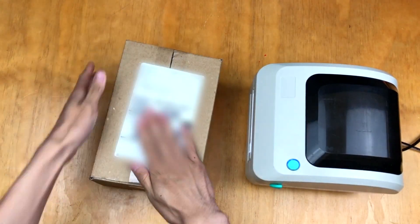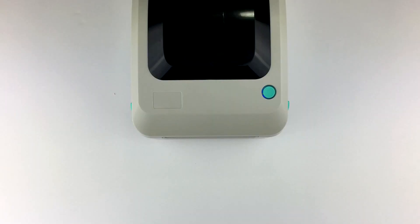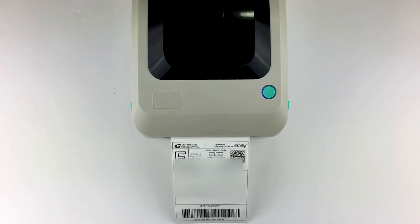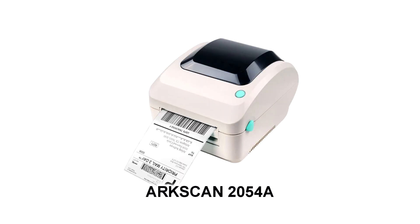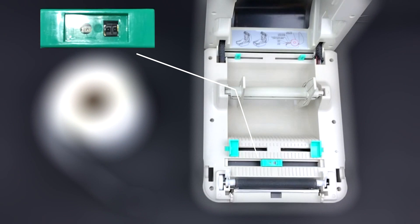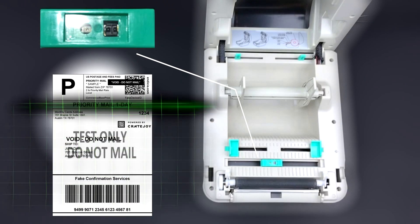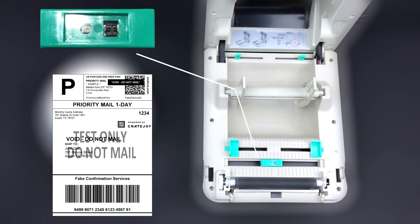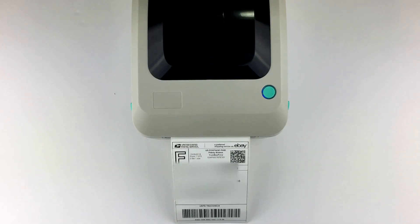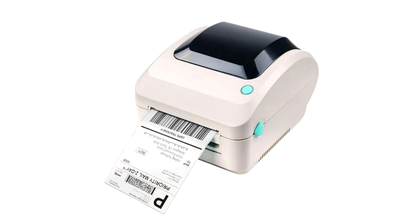If you need a shipping label printer, the Arcscan 2054a is the state-of-the-art thermal shipping label printer that can automatically detect your paper size, lasts a long time, and has excellent printing quality. Save $65 on the Arcscan 2054a at arcscan.com by entering the discount code you see on the screen during the checkout process. The product page link will be in the description.